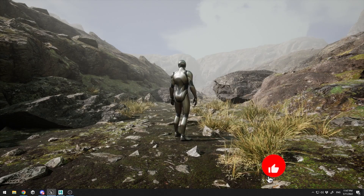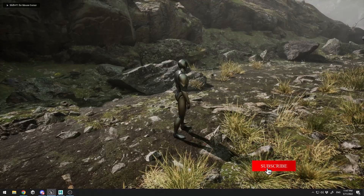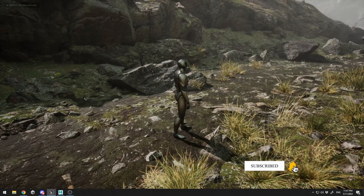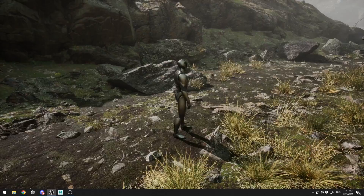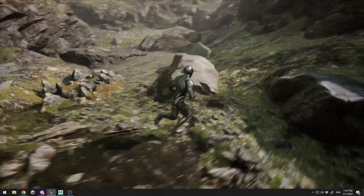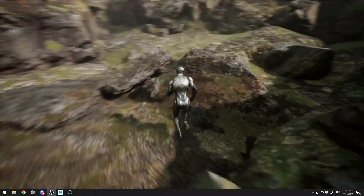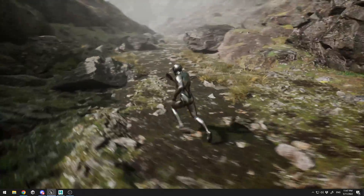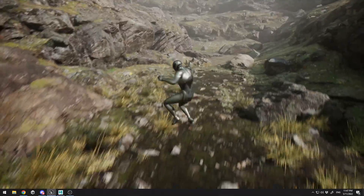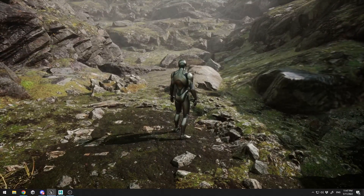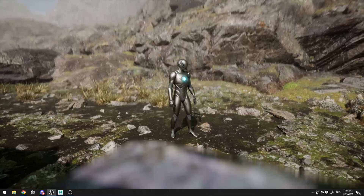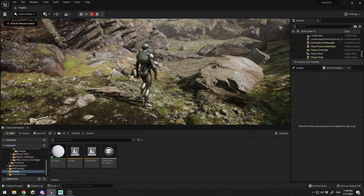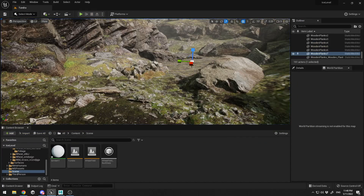Hello and welcome back. In this video I'm going to talk about a problem that most of you noticed in my previous videos: when you walk with your character you go through all the objects because they don't have collision set up. The only thing that has collision right now is the terrain. I'm going to show how you can add collision to Megascans objects and how you can add custom collision to your taste.